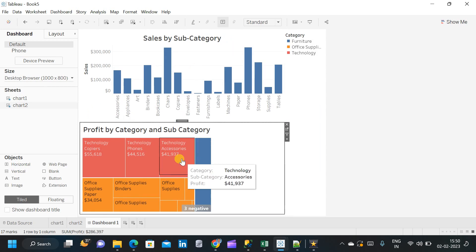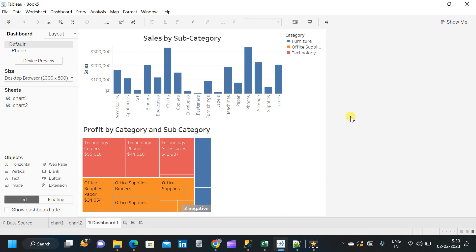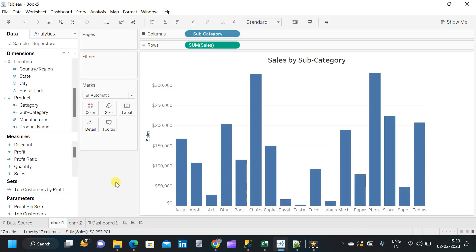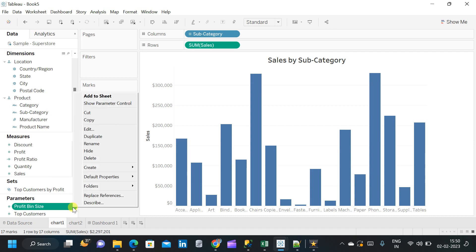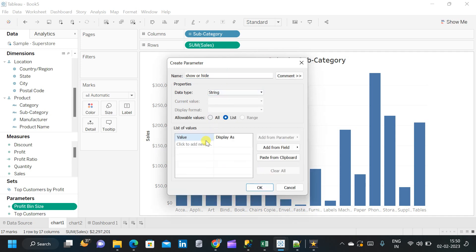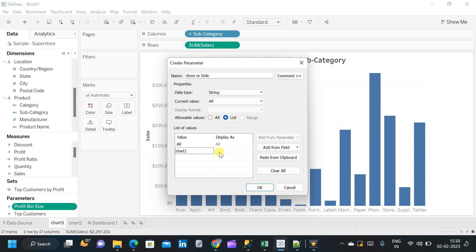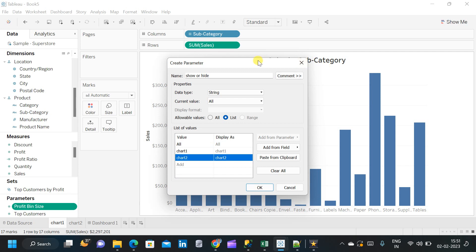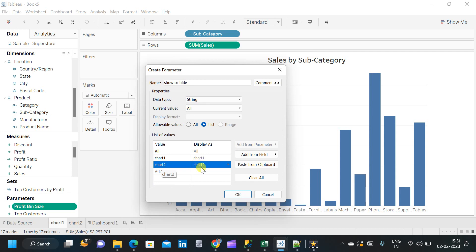We have two charts on the dashboard: sales by subcategory and profit by subcategory. Now we will go back to the chart and create a parameter. Let us name the parameter as 'show or hide', then change the data type to string and give a list of values. The first value is 'all', the second is 'chart1' — meaning show chart1 — and the third is 'chart2' — meaning show chart2. When 'all' is selected, both charts are displayed; selecting 'chart1' shows only the sales by subcategory chart, and selecting 'chart2' shows only the second chart.